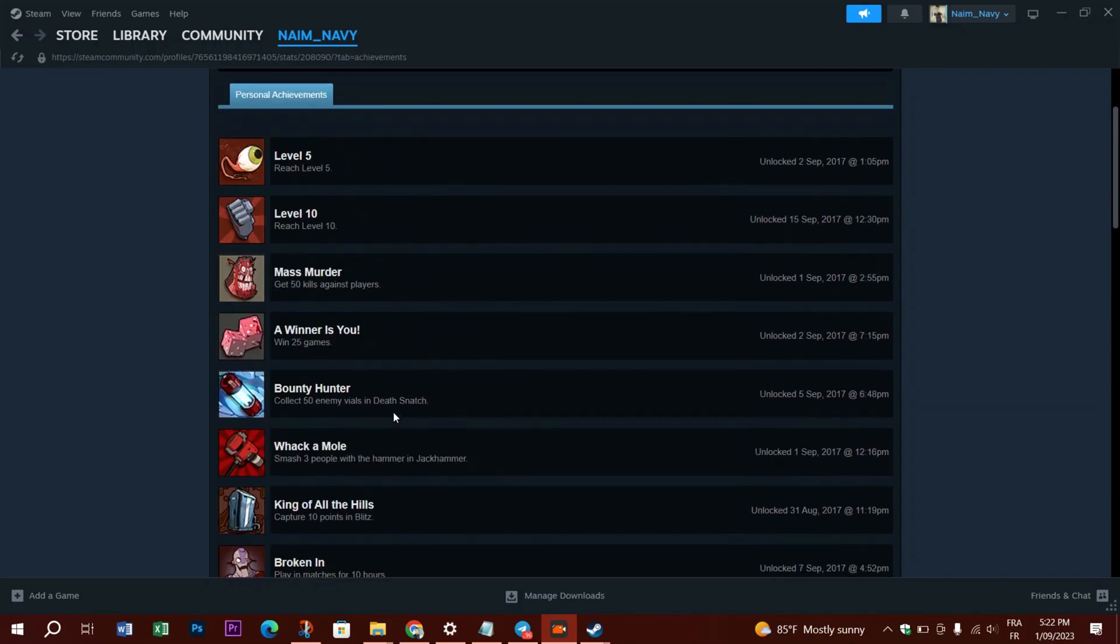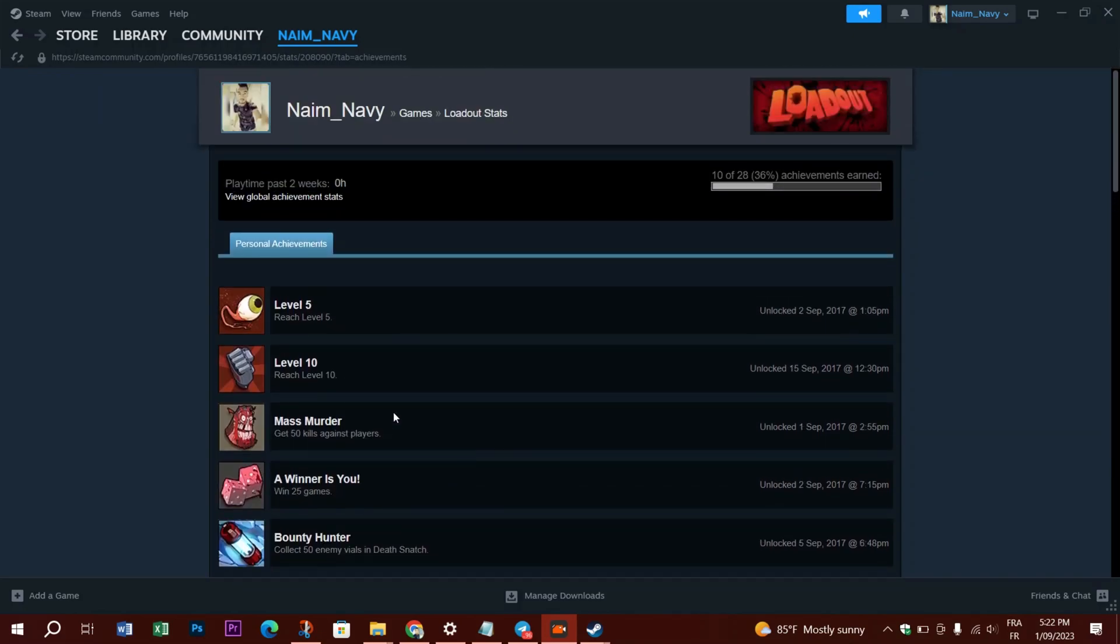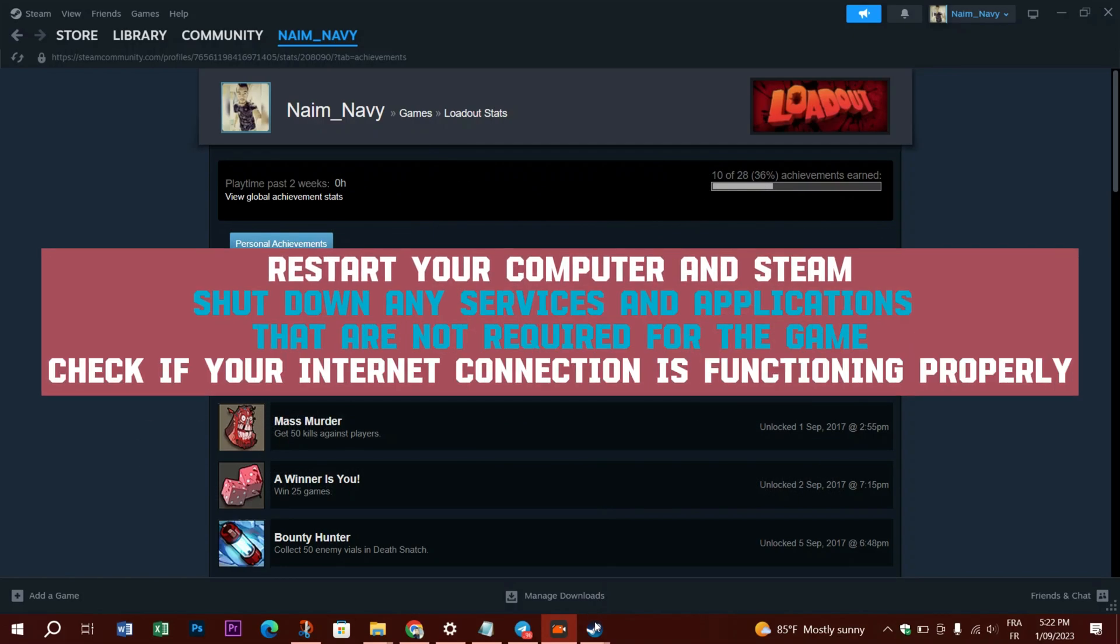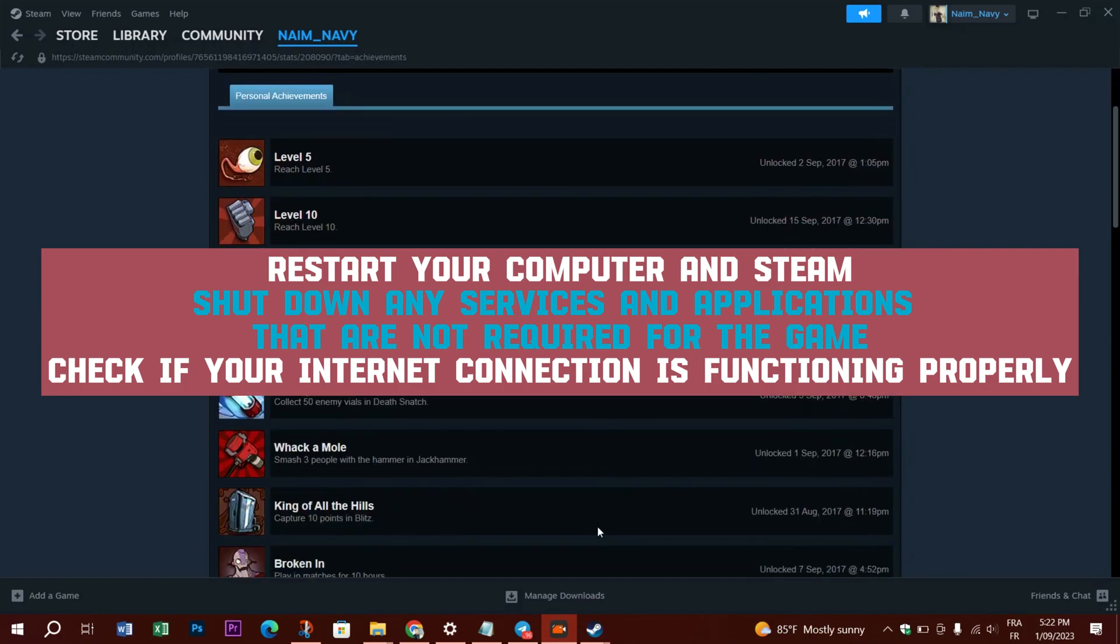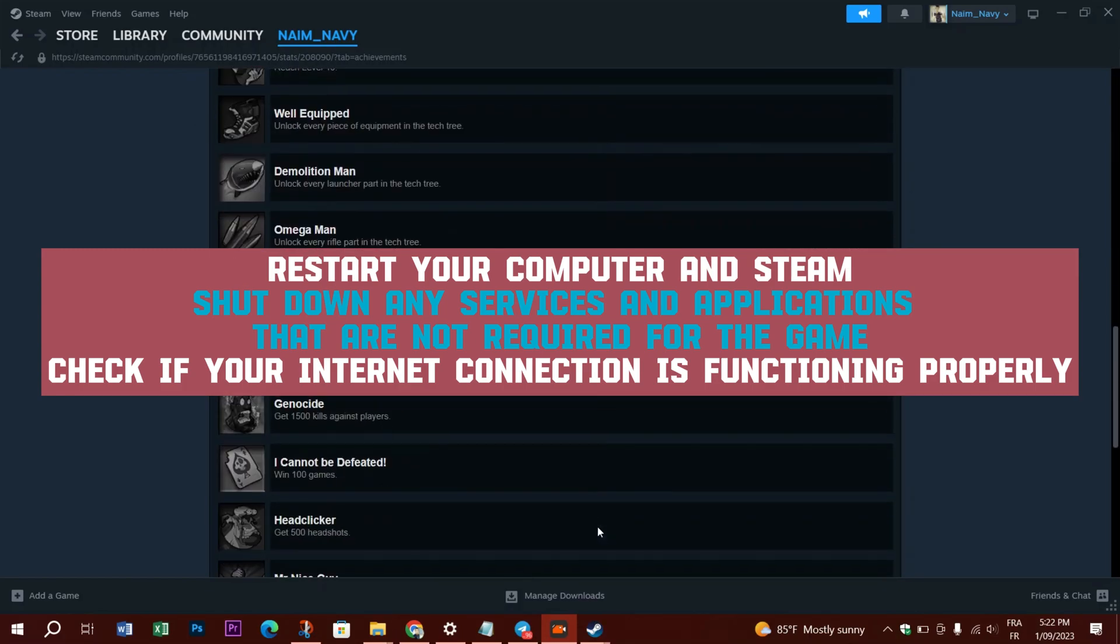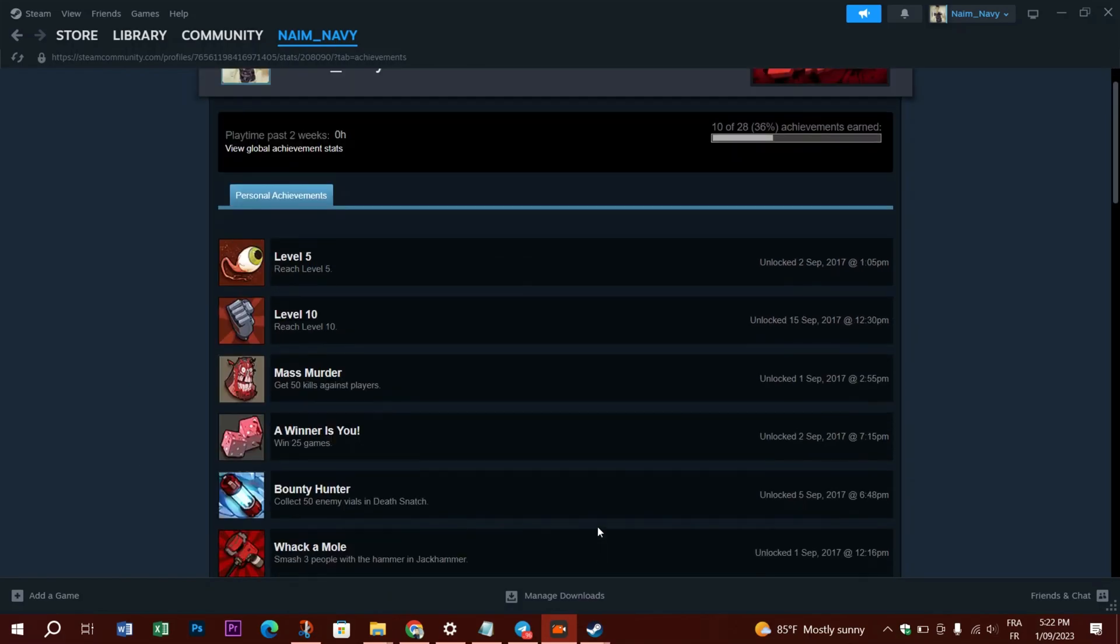But first, we have to complete some fundamental tasks, because they might solve the Steam achievements not showing up issue more quickly than the actual troubleshooting solutions. These are: restarting your computer and Steam, shutting down any services and applications that aren't required for the game, and checking if your internet connection is functioning properly.